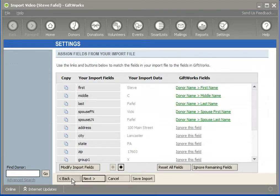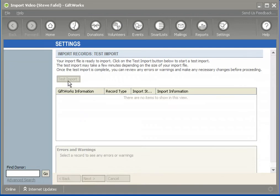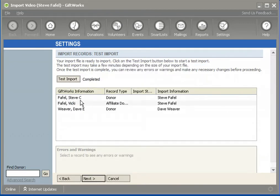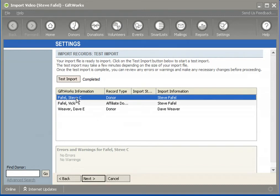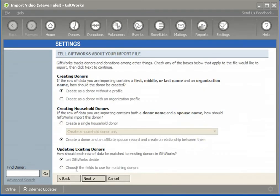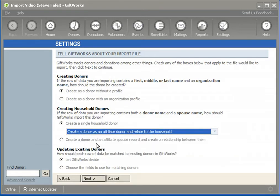The bottom option involves some GiftWorks language you may want to look up — what an affiliate is and things like that — but the bottom line is it creates them as two individual donors. Going back to my test import screen, GiftWorks now creates Steve and Vicki individually. You can use this to track contributions and involvement individually. Some of you may say you want to create a single household donor but also create Steve as an individual to track information for him specifically.